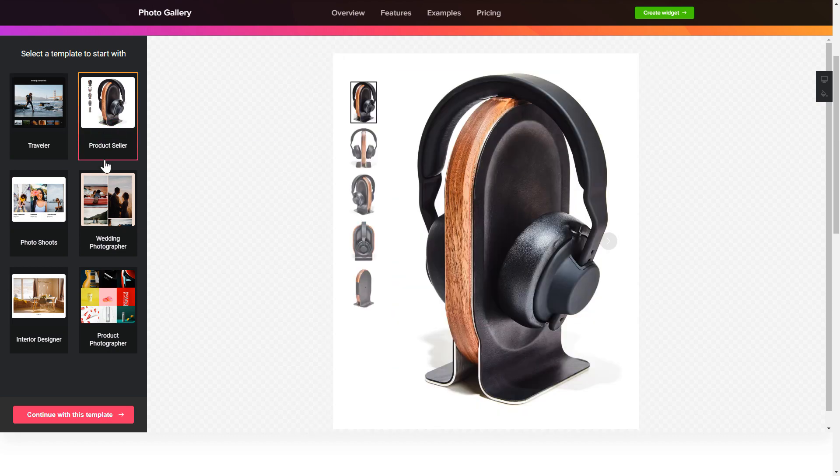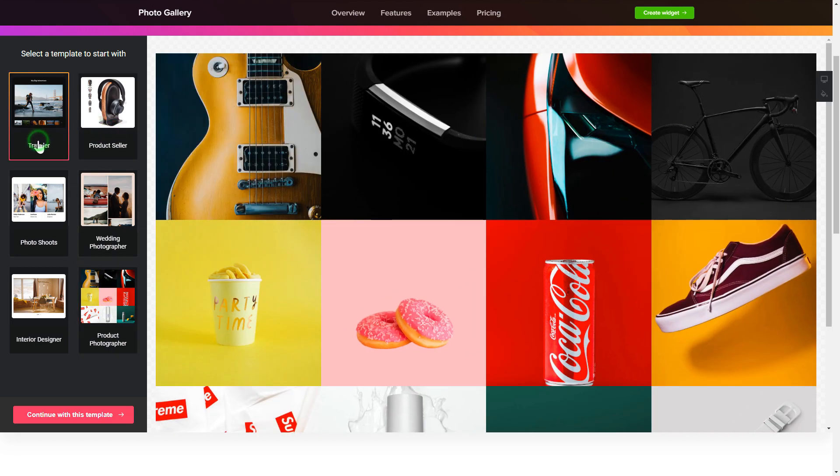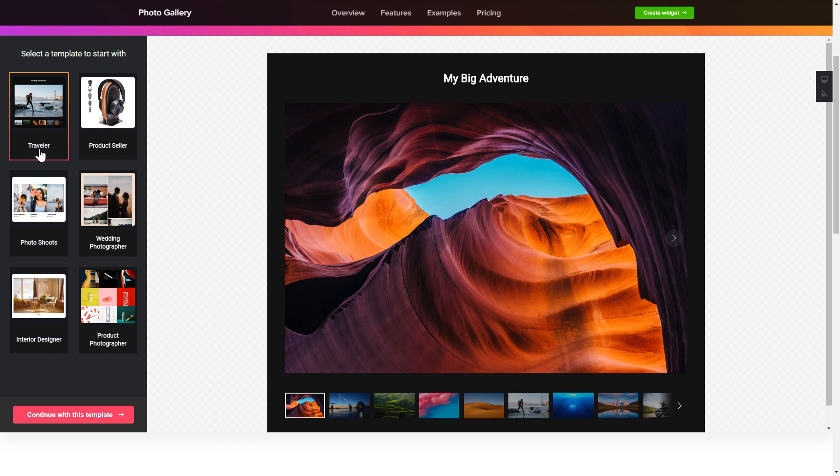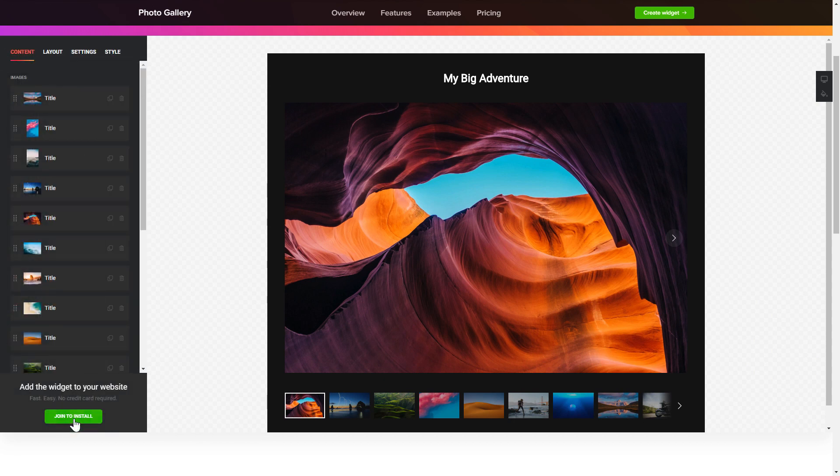Begin by choosing a template that suits your case best. Click continue with this template. To display your own photos, go to the content tab.